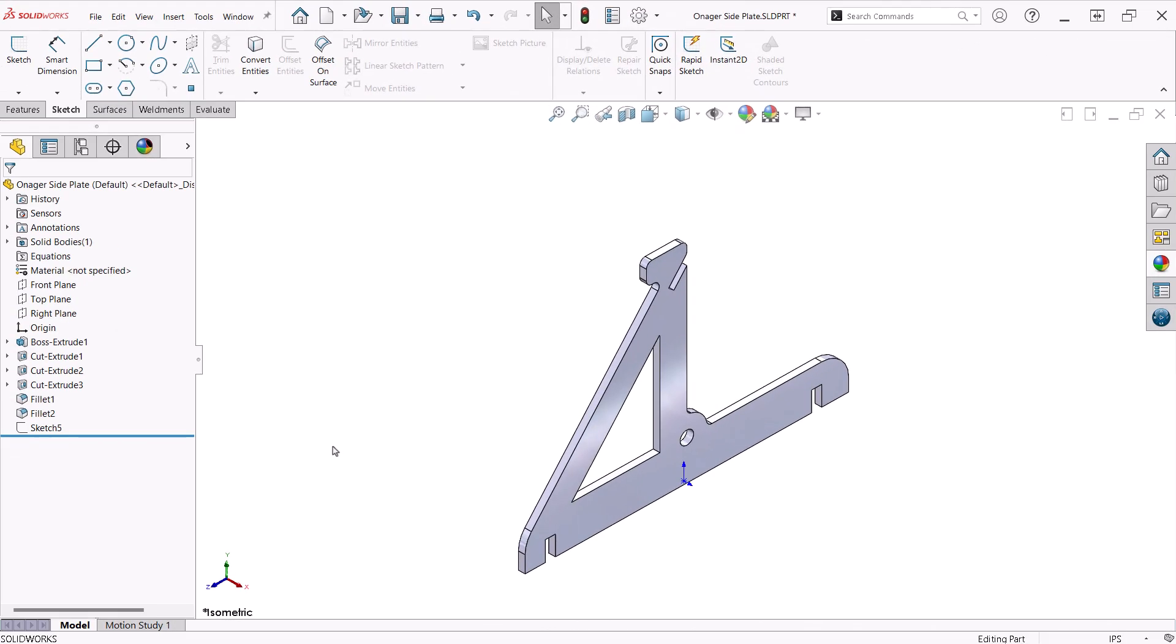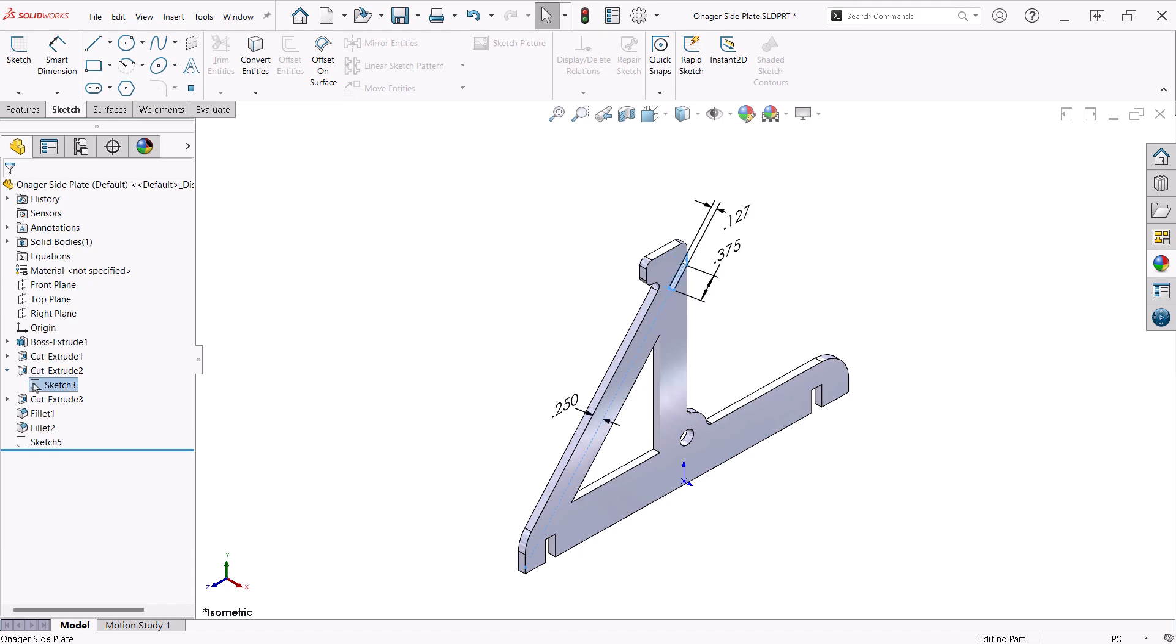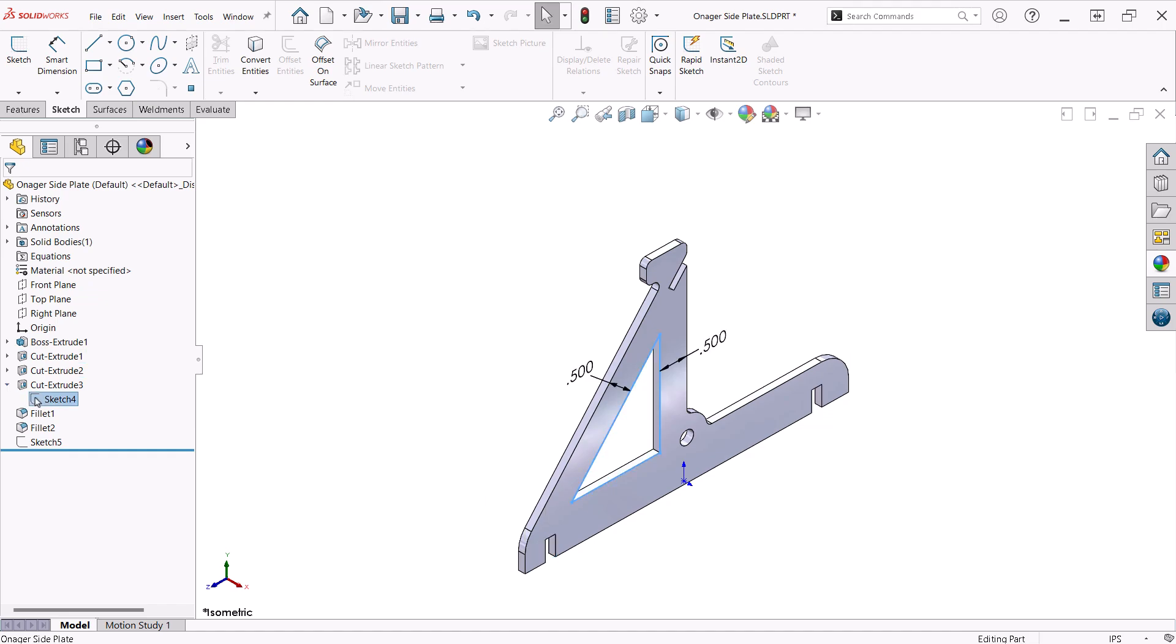Second, by having the cuts and fillets as separate features, I can control and edit them a lot easier. It is much easier to see only the critical dimensions of each feature. I don't need to see all the dimensions of the entire part if I am only interested in one feature. If I wanted to make a change to any of these features, why do I need to see all of the dimensions for the entire part?